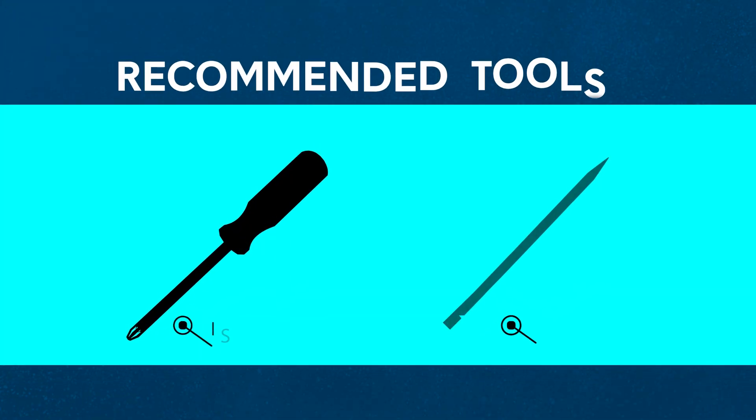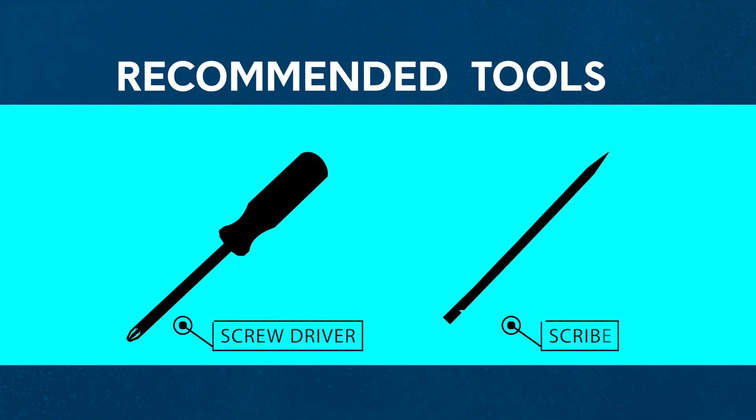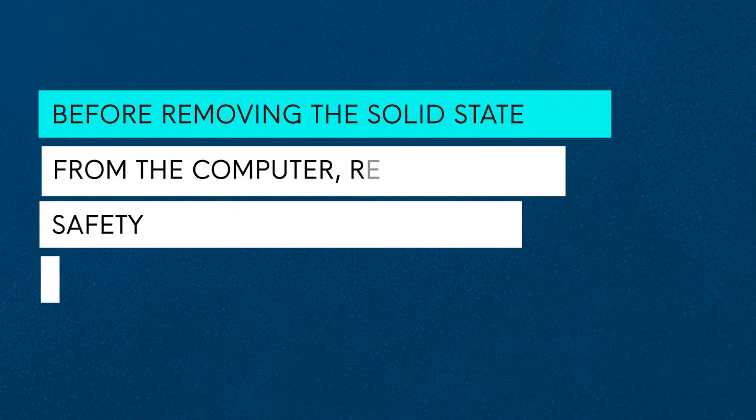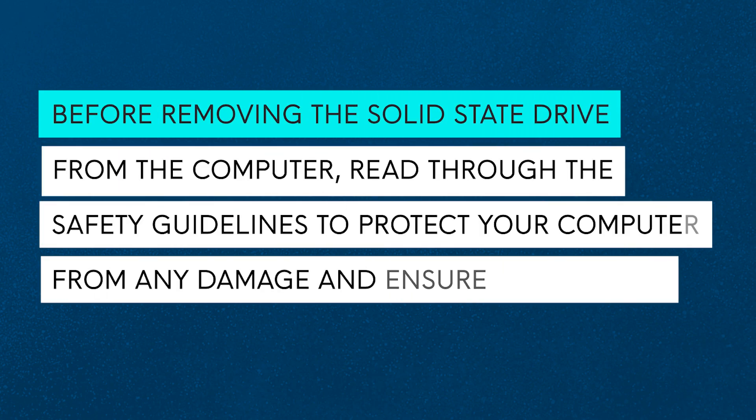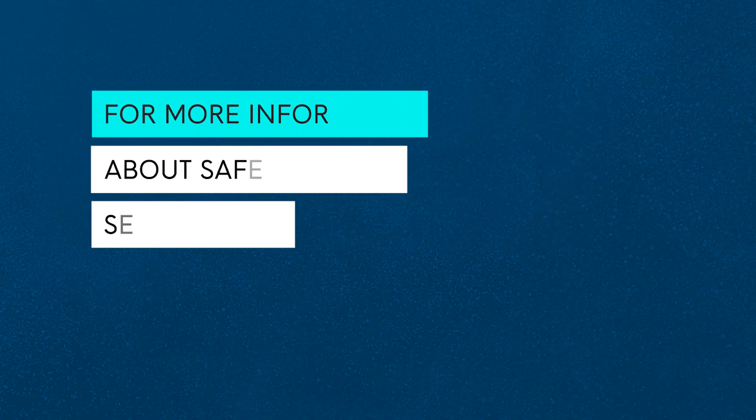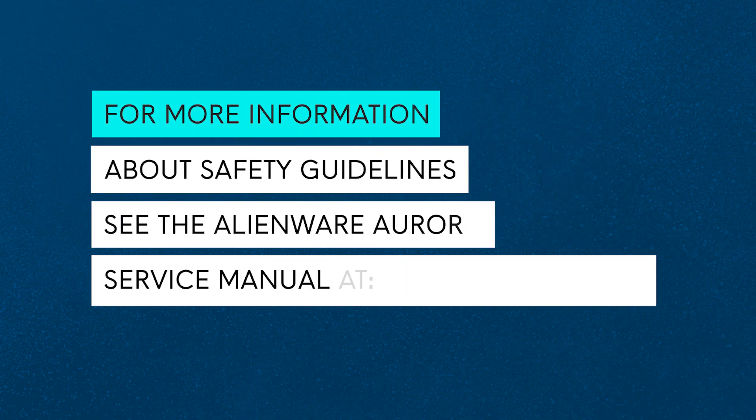Before removing the solid-state drive, read through the safety guidelines to protect your computer from potential damage and ensure your personal safety. For more information about safety guidelines, see the Alienware Aurora Service Manual at the Dell Support website.